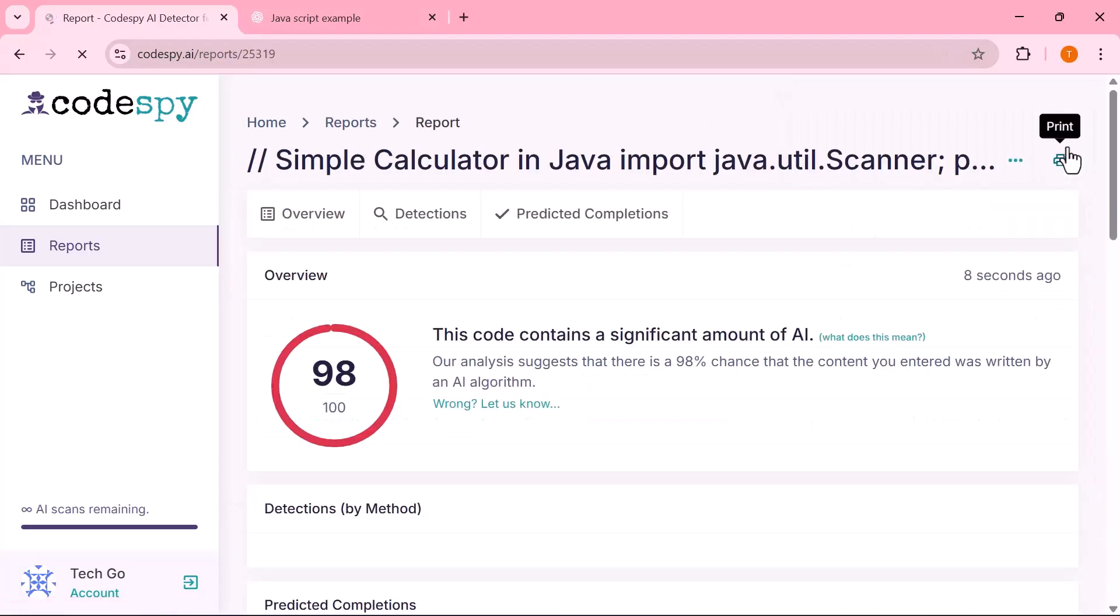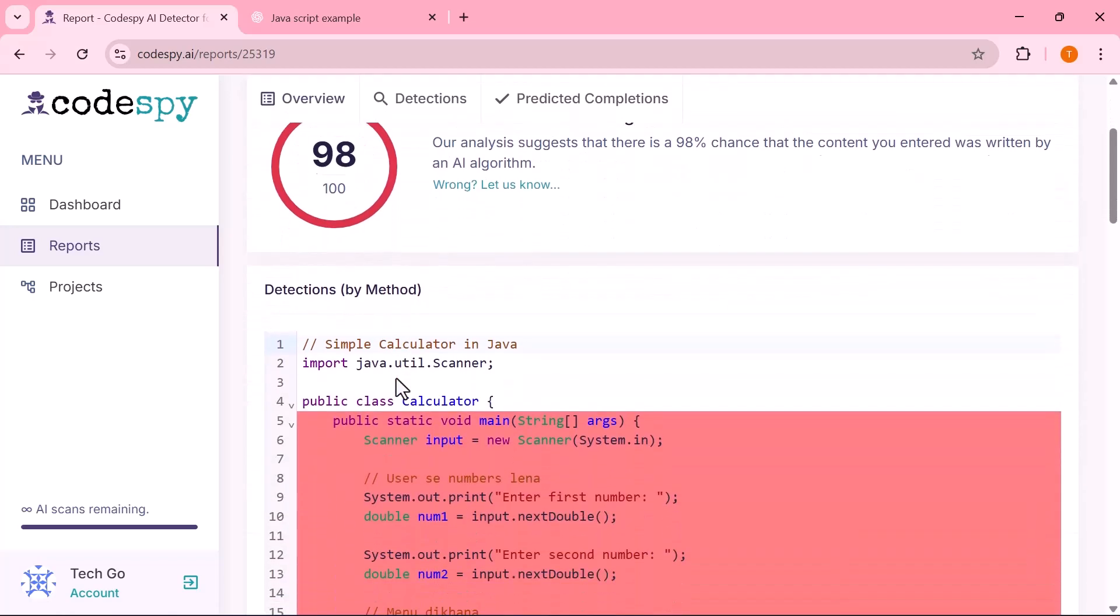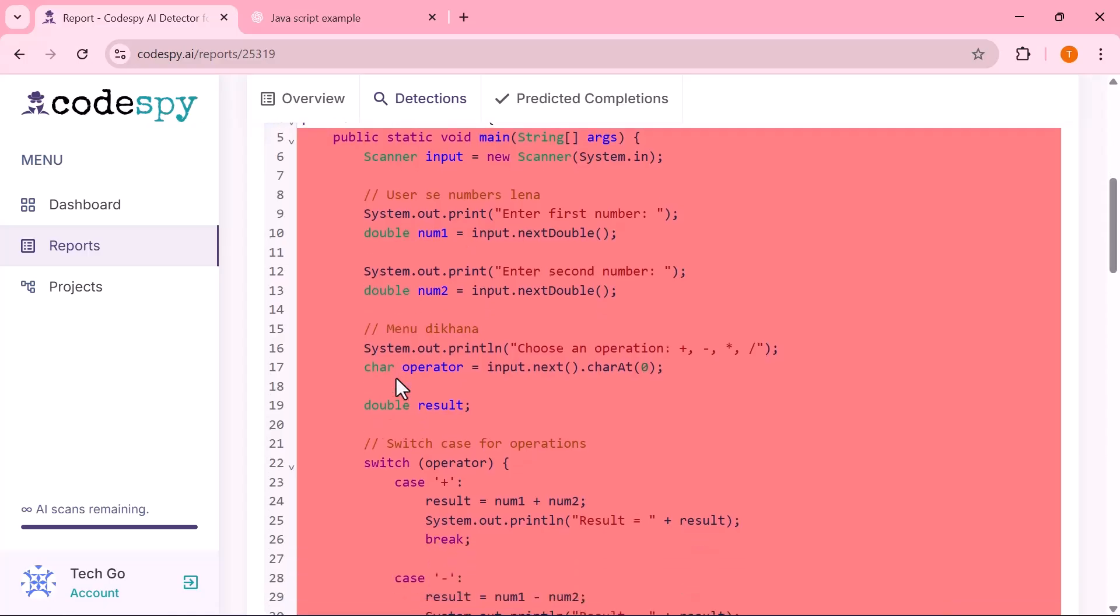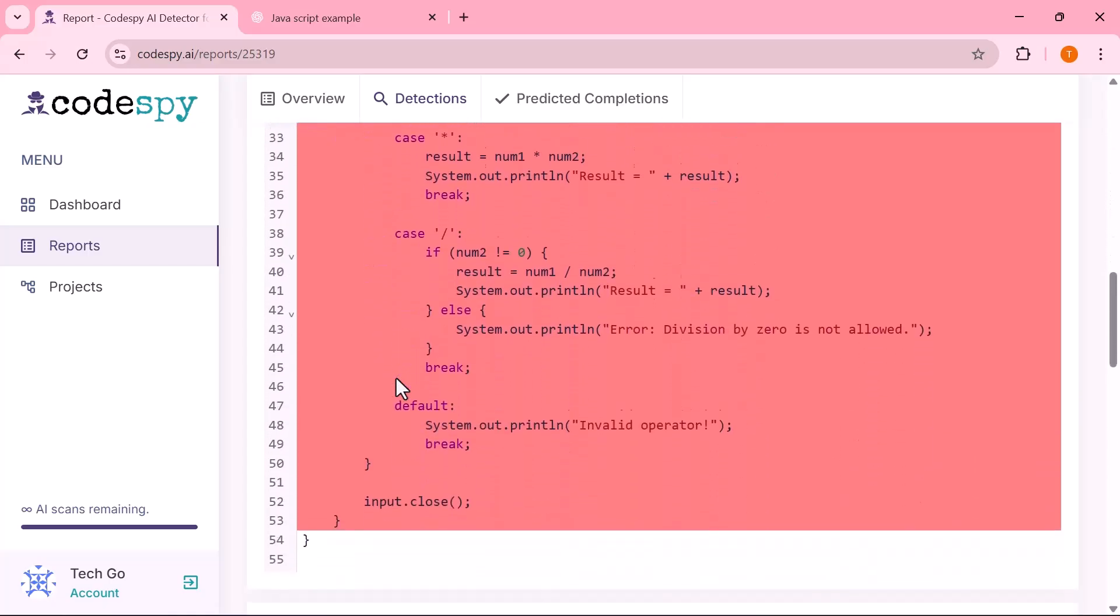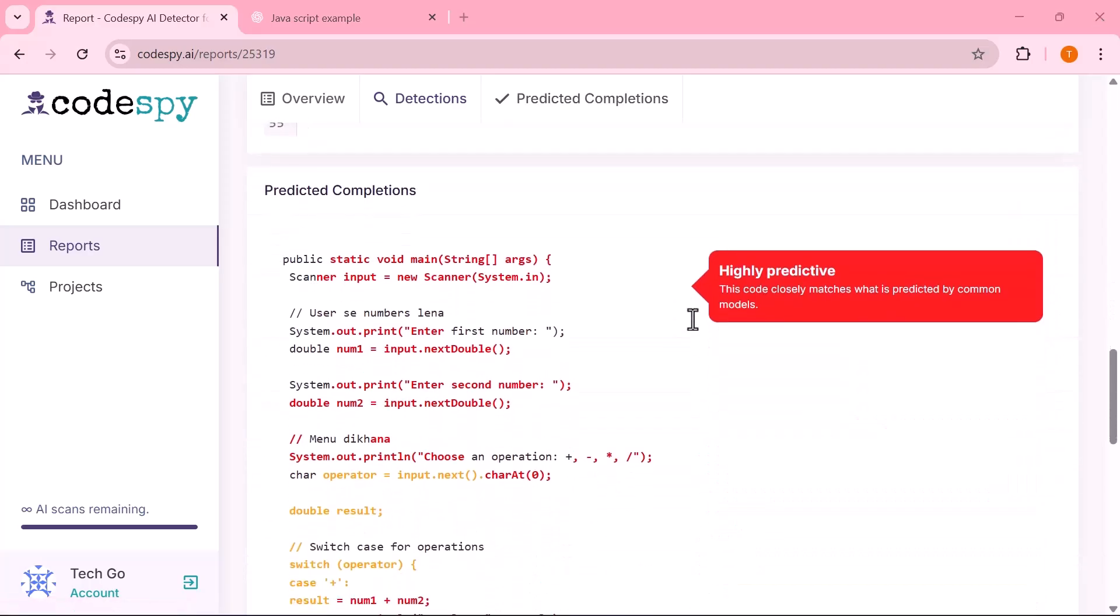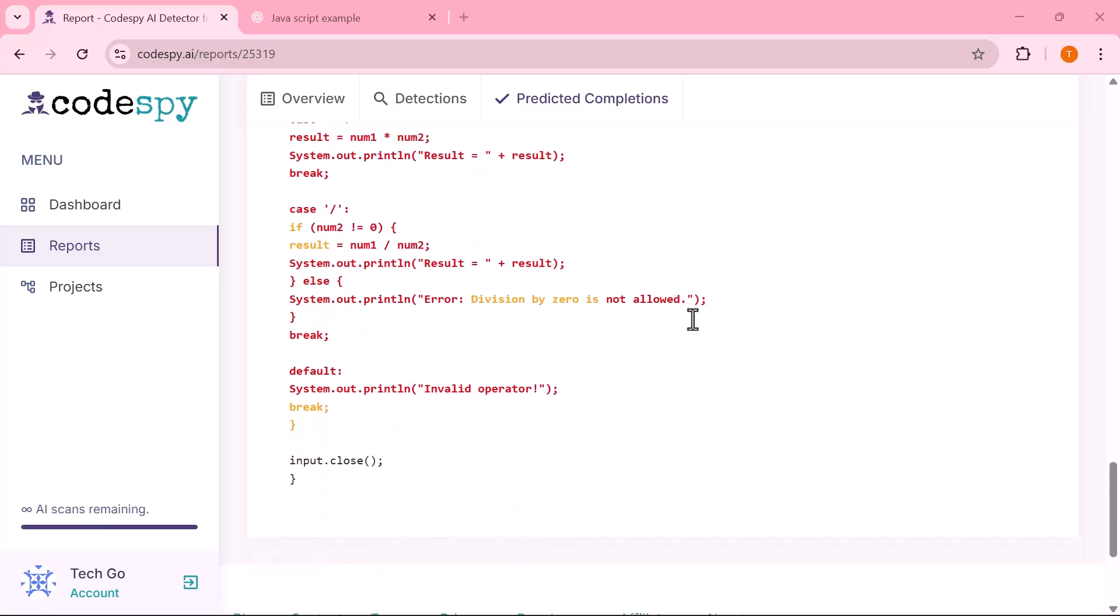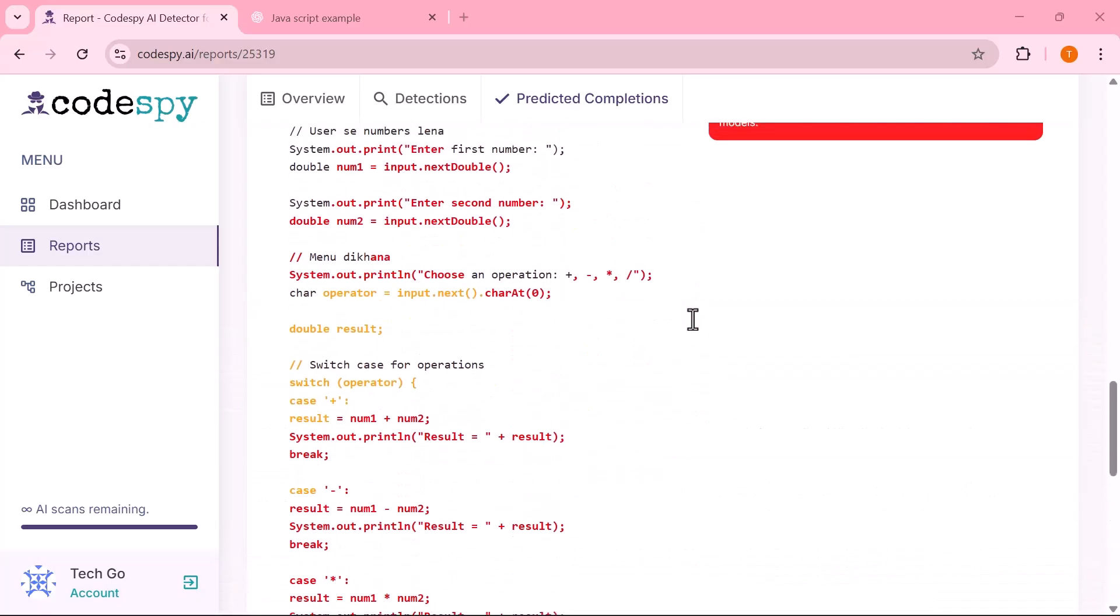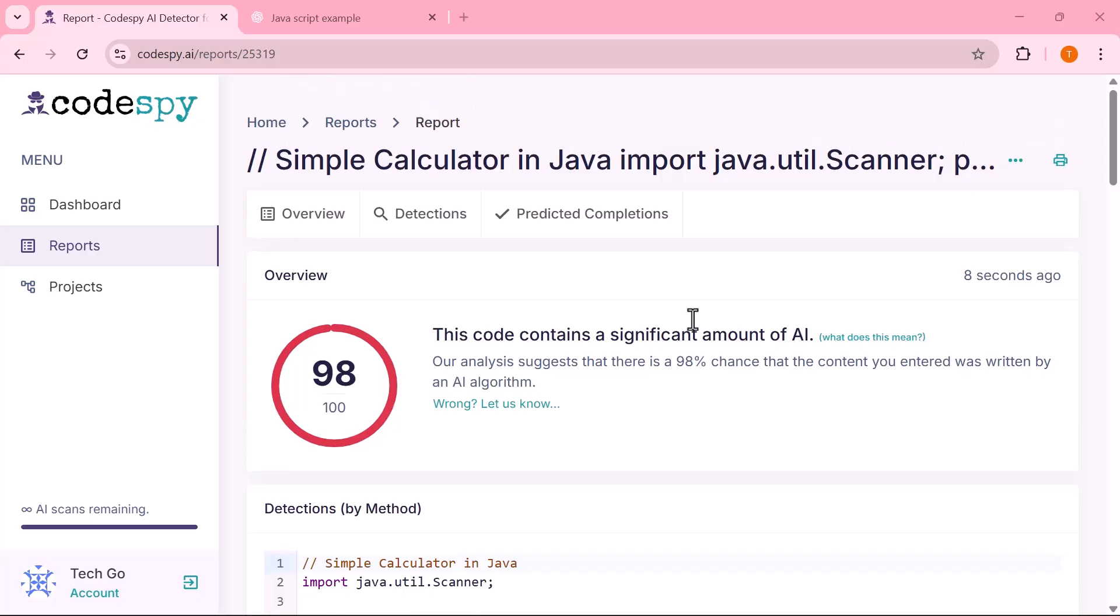Here, it shows a 98 out of 100 AI probability score, which indicates that the code is mostly AI-generated. If you look carefully, you'll notice certain sections highlighted in red. These represent the exact lines flagged as AI-written. This makes it super convenient to spot the areas that may need manual review or editing without having to comb through the entire script yourself.